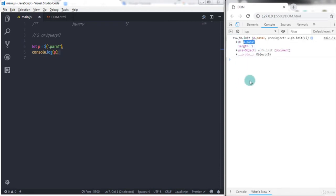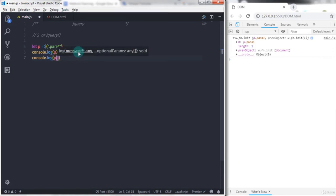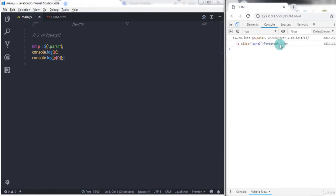Right now we have this paragraph in this object. To access the paragraph I will just say console.log and specify p variable with index number, so I will say zero here. When you execute this you will get your paragraph on the console.